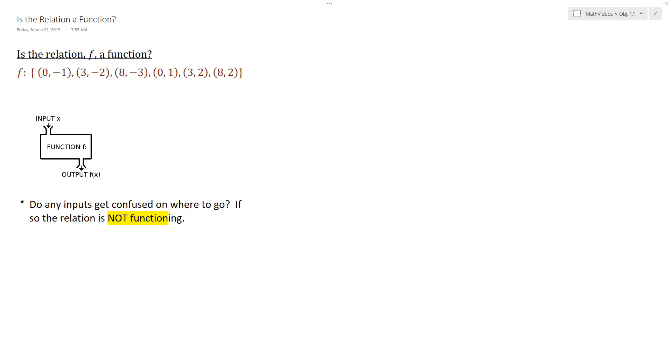So the name of our relation is F and the relation maps 0 to negative 1, 3 to negative 2, 8 to negative 3, 0 to 1, 3 to 2, and 8 to 2.